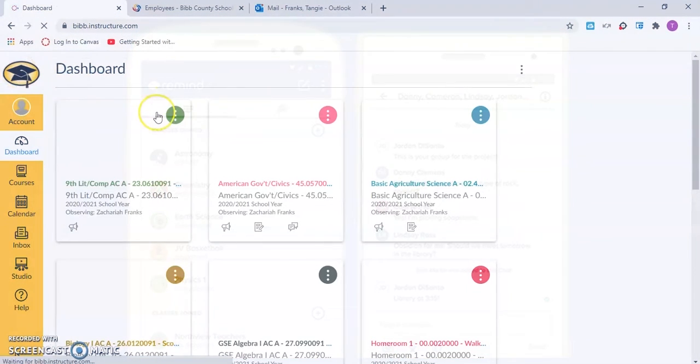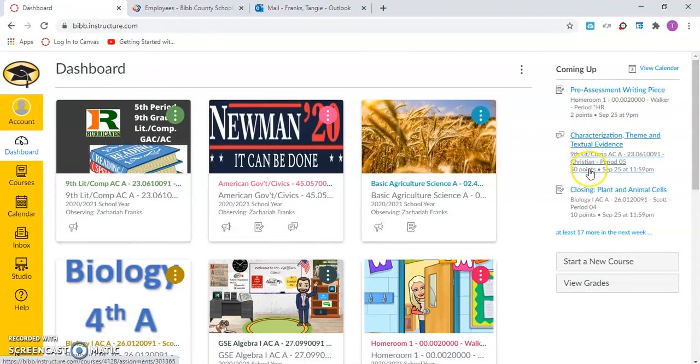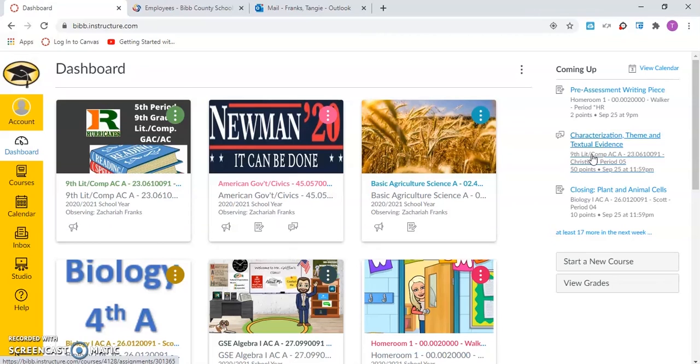Lastly, we will talk about the sidebar. The sidebar includes a to-do list. The to-do list helps students keep track of their assignments.